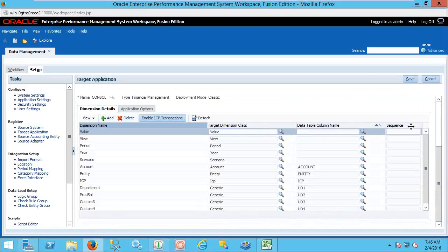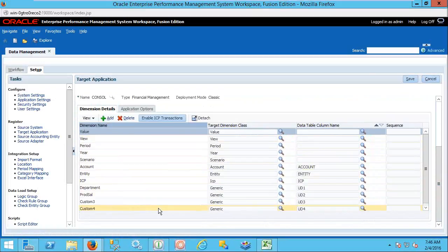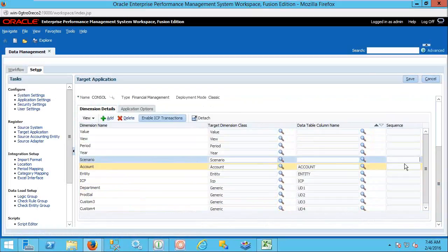If there are any custom dimensions which you created under dimension details that are not available in your target application — but you created some dimensions here for the purpose of lookups — those will be created here based on the sequence. If there is any dependency, one dimension mapping completes and the next dimension is triggered. That is the sequence you want to follow, and you can give a sequential order there as well.